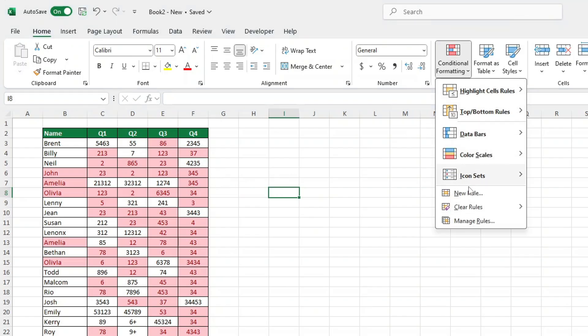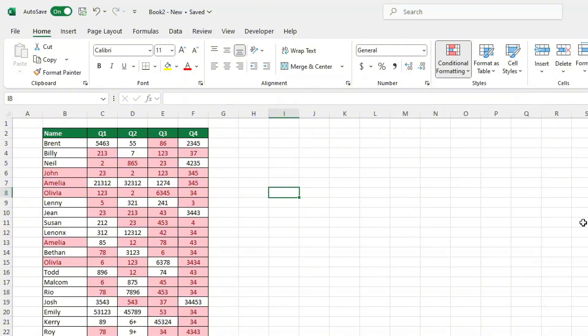And there you have it. With these steps, you can highlight duplicates in a single column, multiple columns or an entire data table.